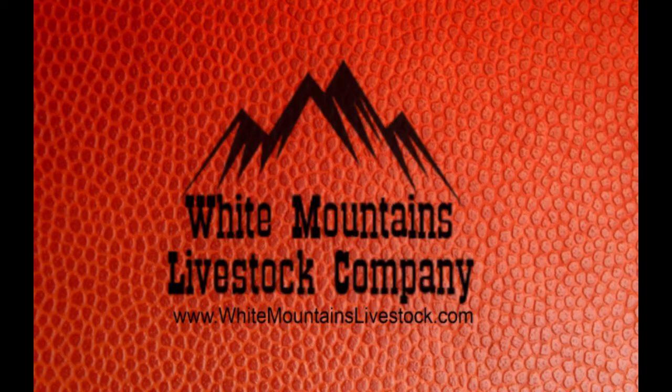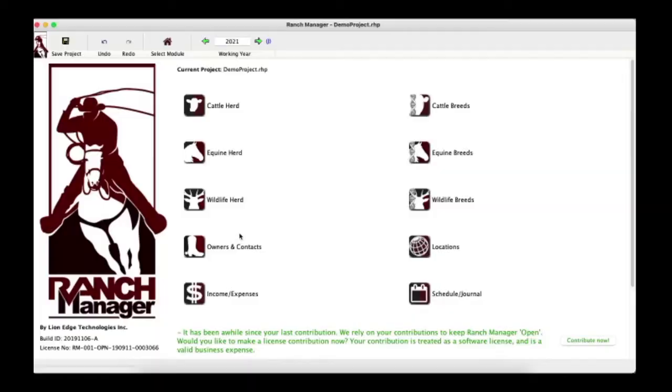Welcome back to White Mountains Livestock. It has been a while but we are back and rolling. In this episode we're going to go over our Ranch Manager software, show you how to add your animals into it, and how to implement it in your herd so you can make better decisions.